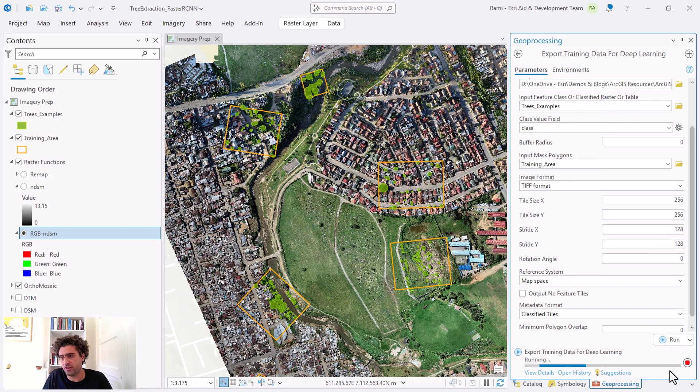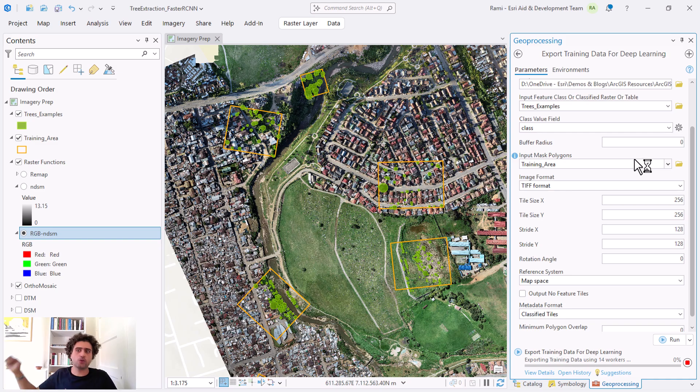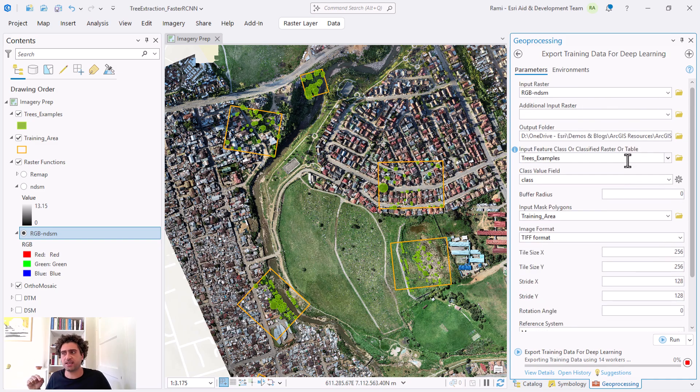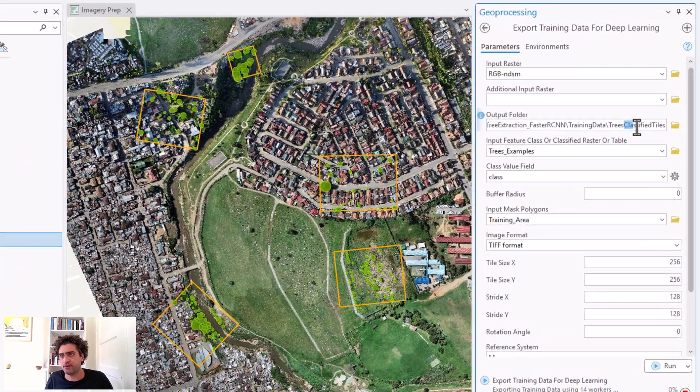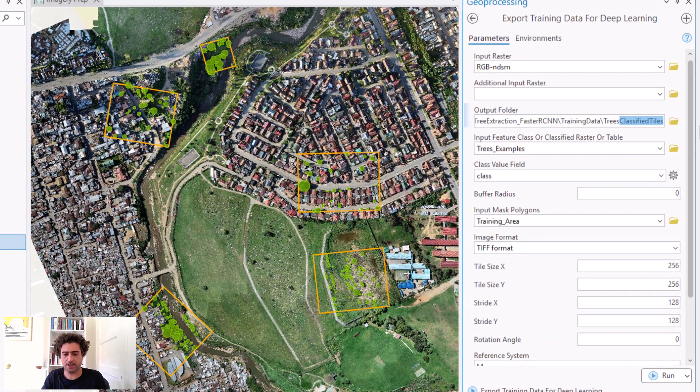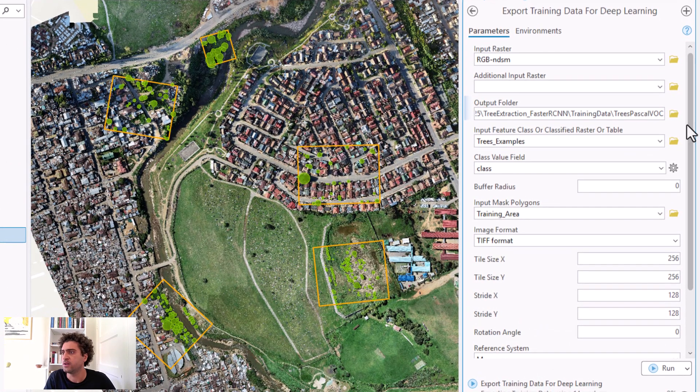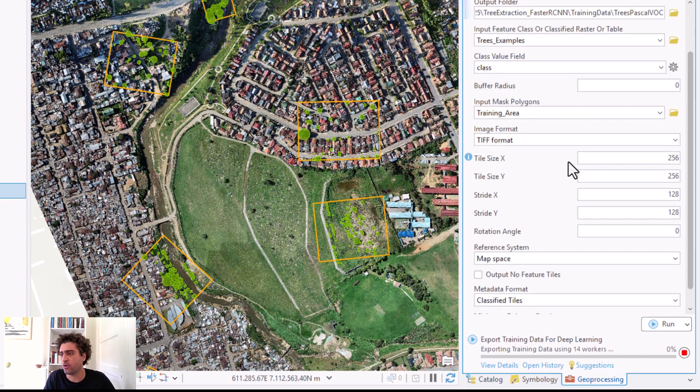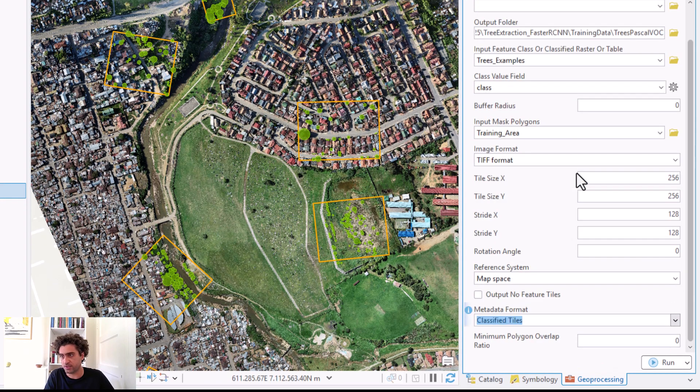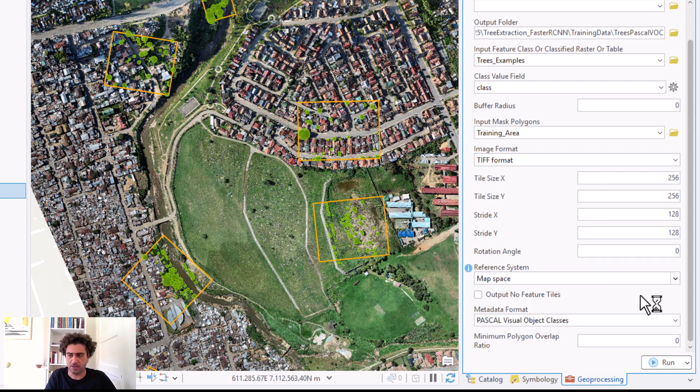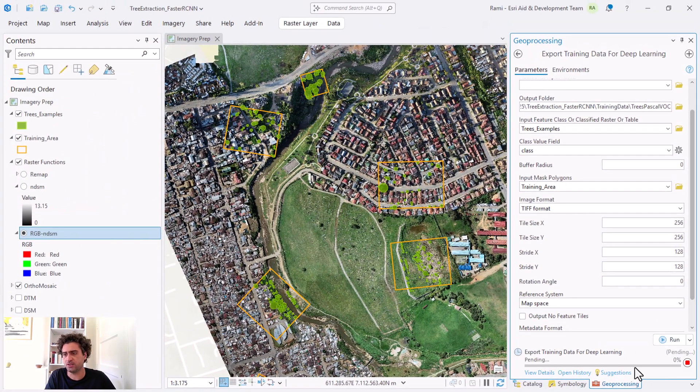I'm ready, go down and run this. Now as this is running, I'm also going to initiate the second workflow. Remember I said I want Pascal VOC, so I'm going to go and change this to Pascal VOC. All I want to do is change this to a different metadata which is Pascal Visual Object Classes, keep the others all as is and run.